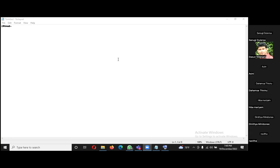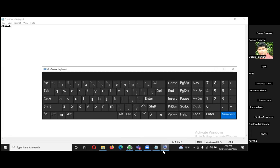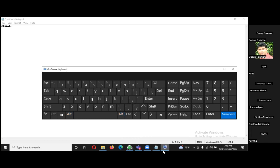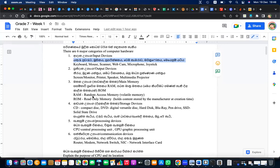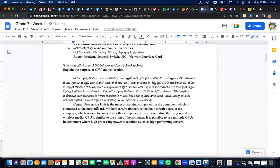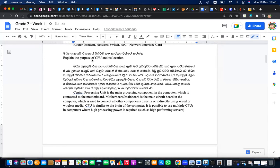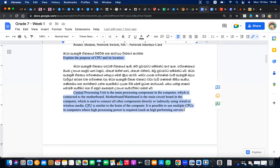So the keyboard can be used to input commands, special symbols, numbers, and letters. Now you know a little bit about keyboards. Next, we need to write down something about the processor. Please write down: 'Explain the purpose of CPU and its location.' I need to add some notes, so quickly finish writing and let me know.